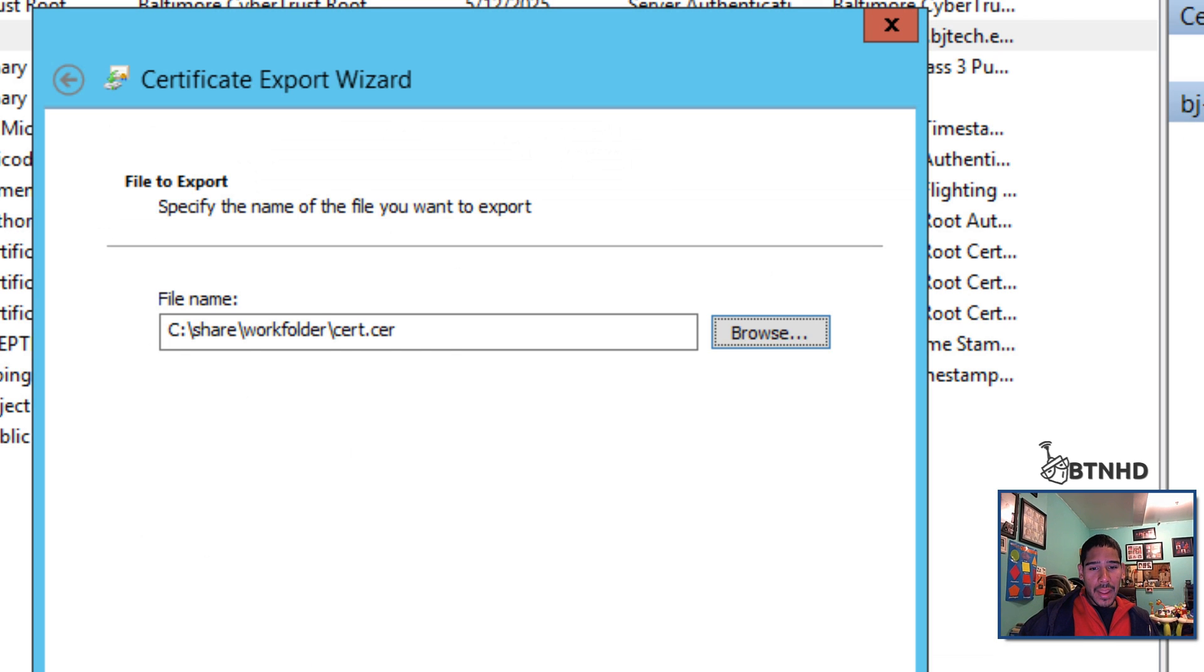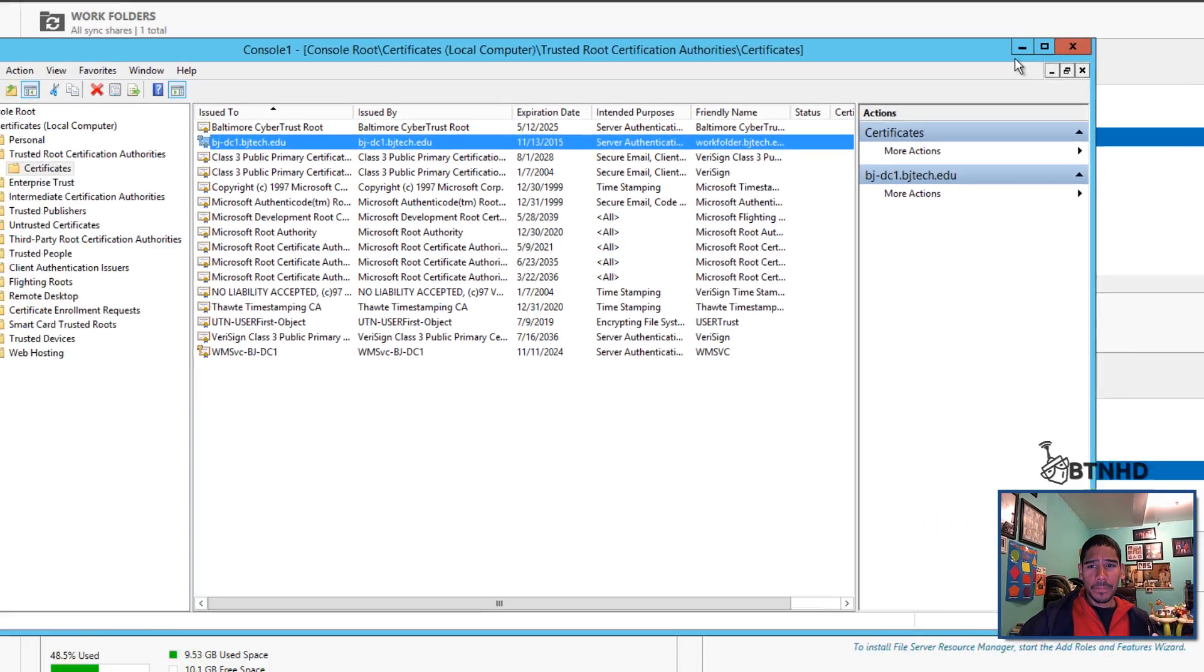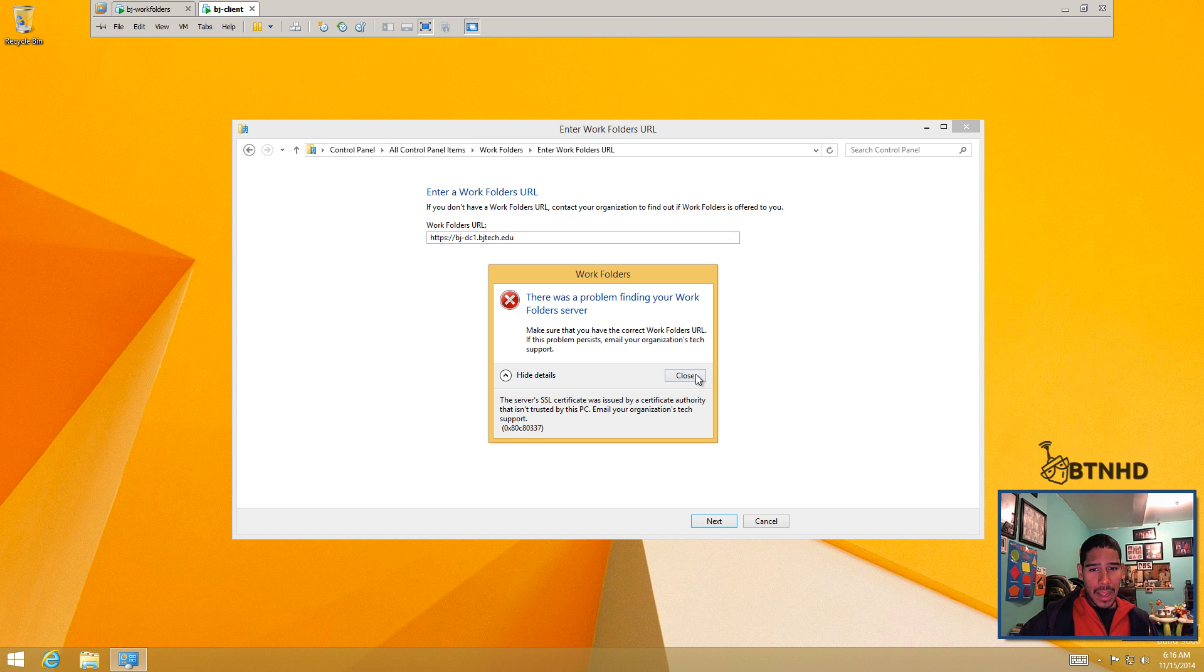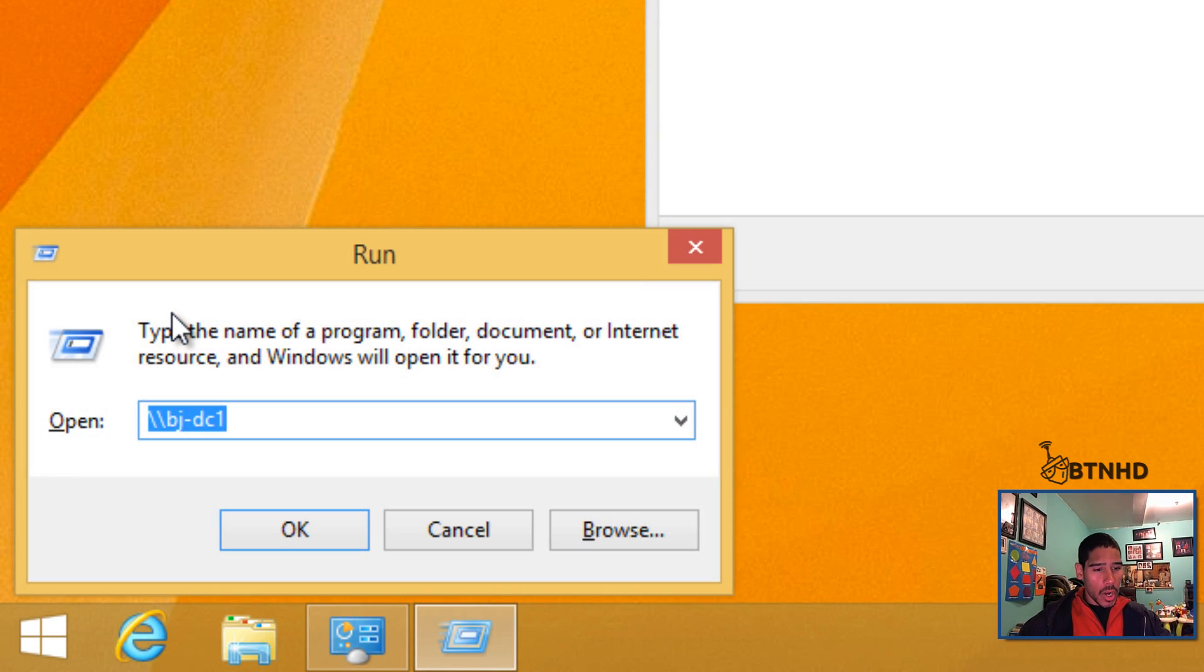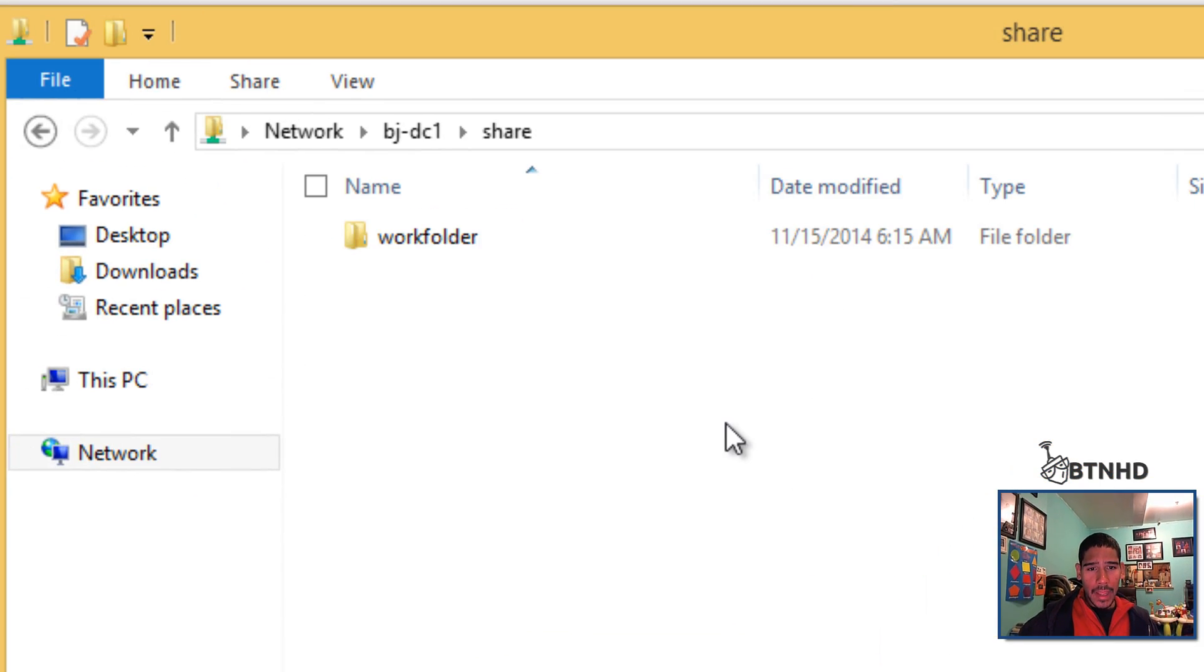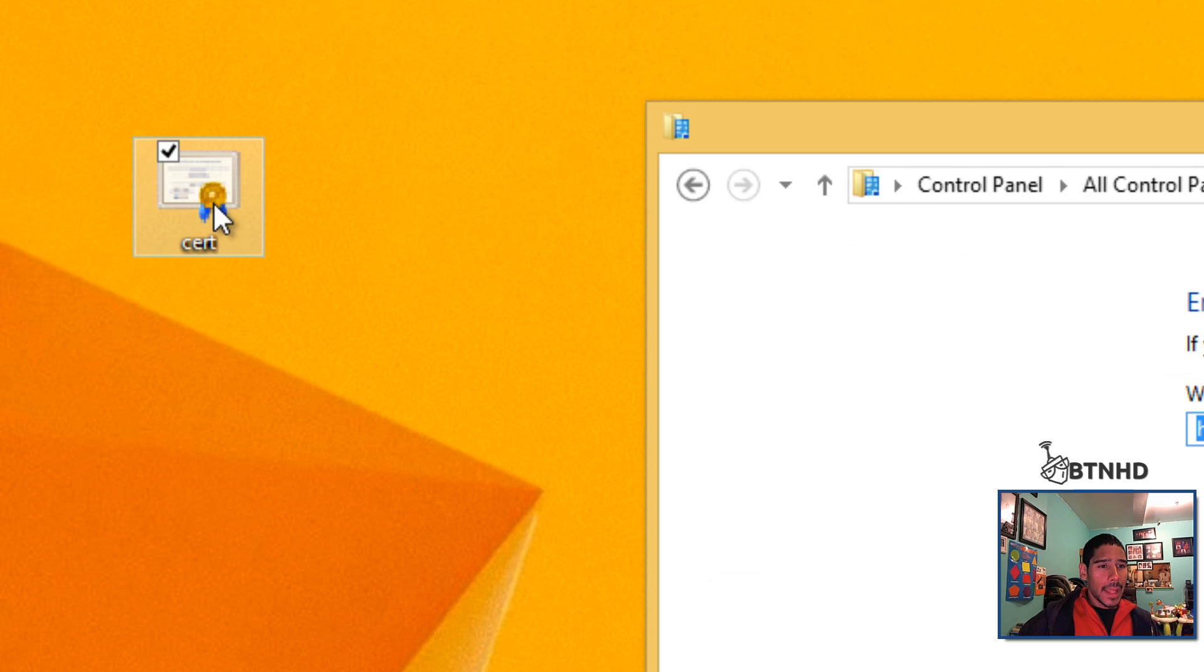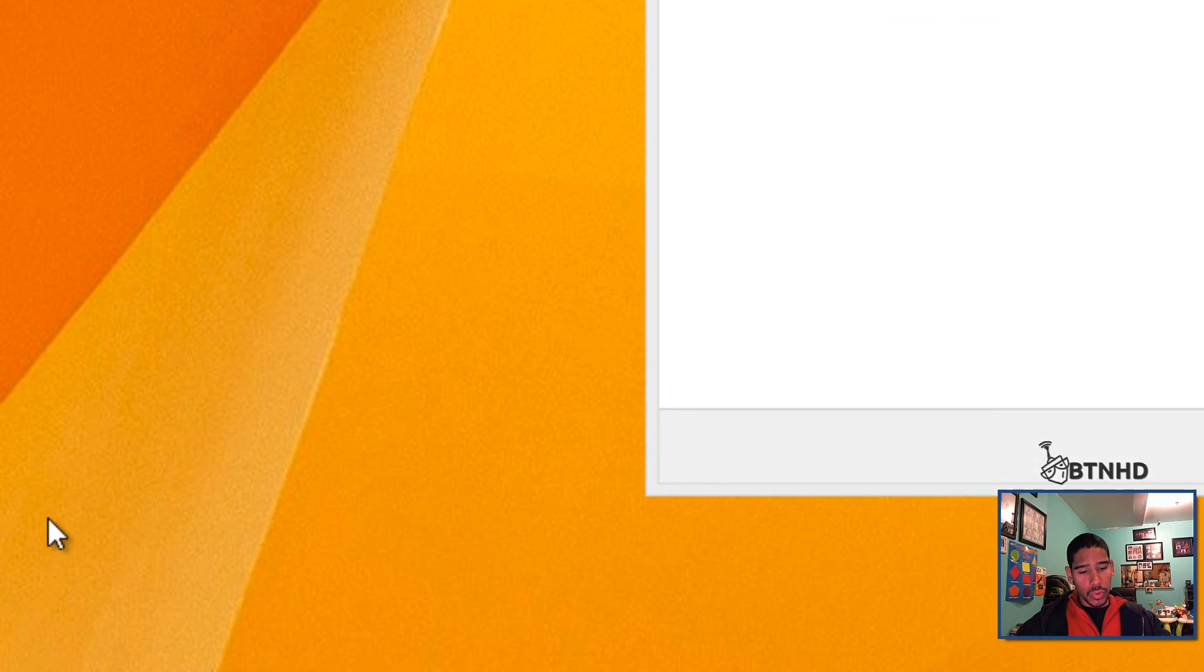Hit save, then next, finish, and the export is completed. It's really fast. I'm going to close this up. Now let's get into our client. Within our client, I'm going to do Windows+R and get into our share, work folder, and there's our certificate. Beautiful.